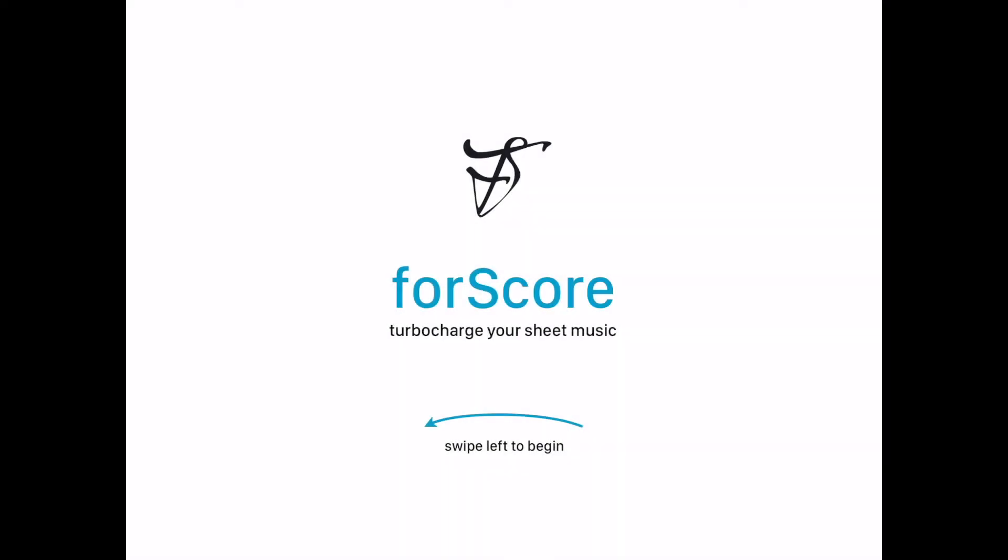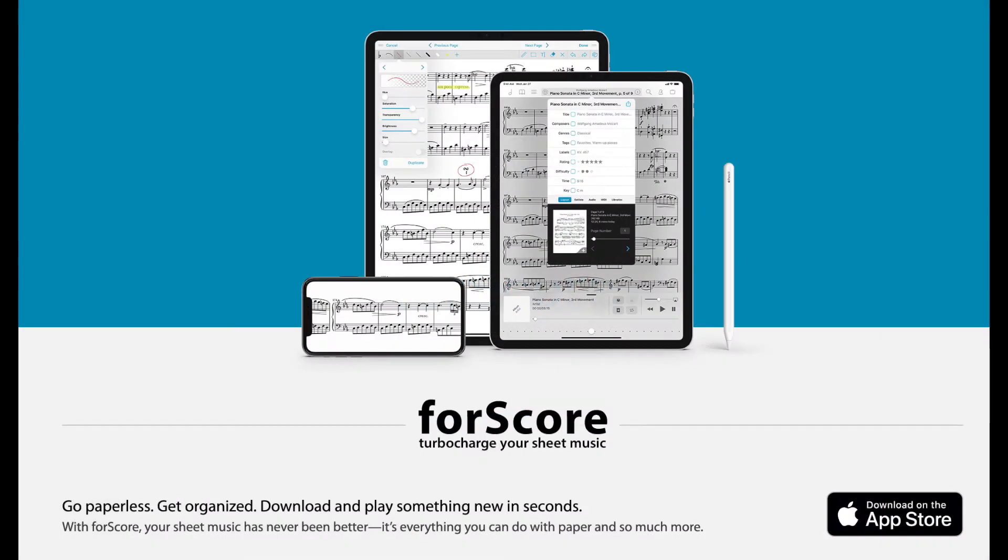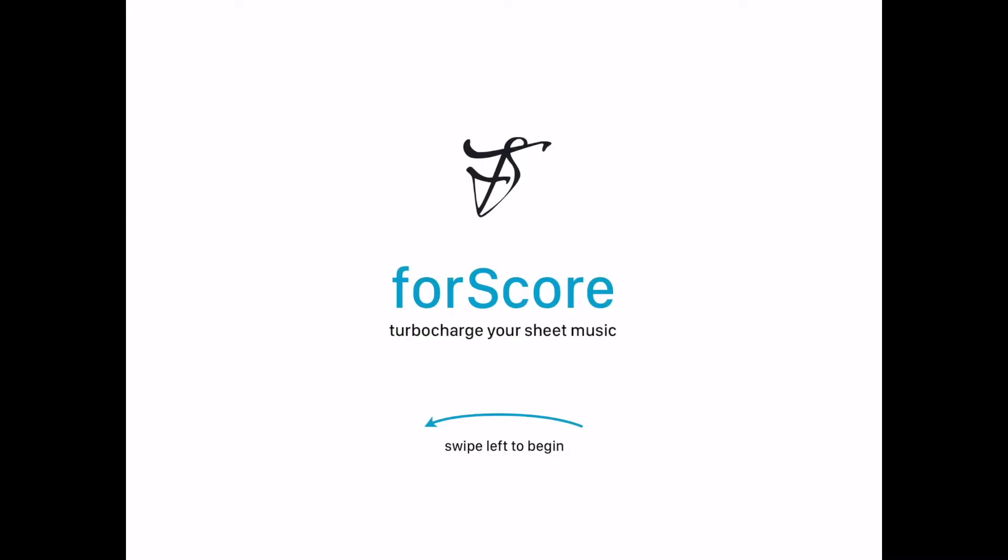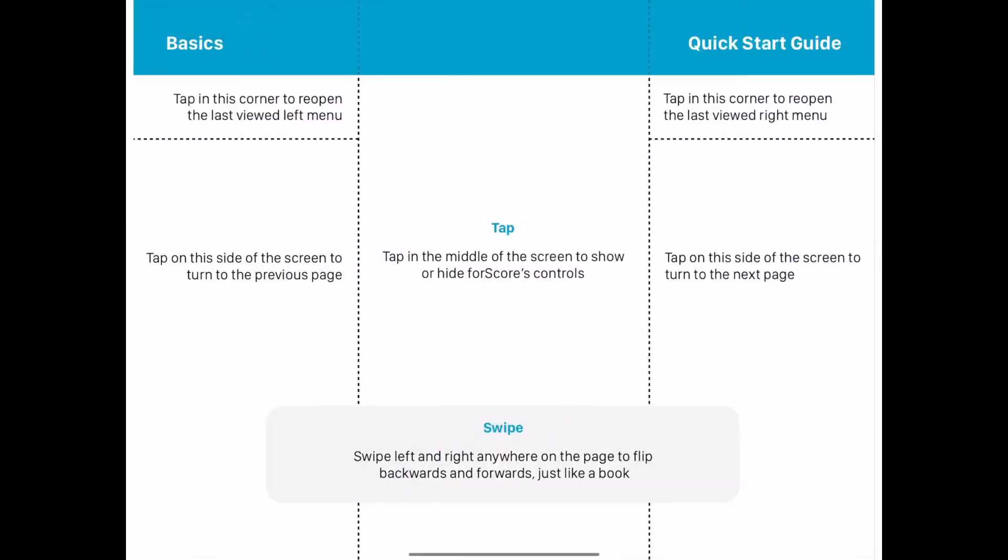forScore: Turbo Charge Your Sheet Music, an app for iPad and iPhone. Let's swipe left to begin.